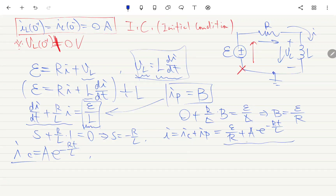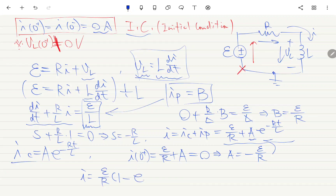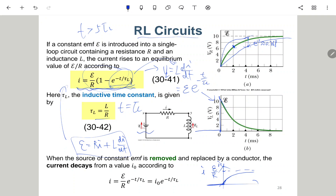Using the initial condition I(0+) = I(0-) = 0: plugging in gives E/R + A·e^0 = E/R + A = 0, so A = -E/R. Substituting back: I(t) = (E/R)·(1 - e^(-Rt/L)). This matches the expression given in the textbook for the RL circuit current.